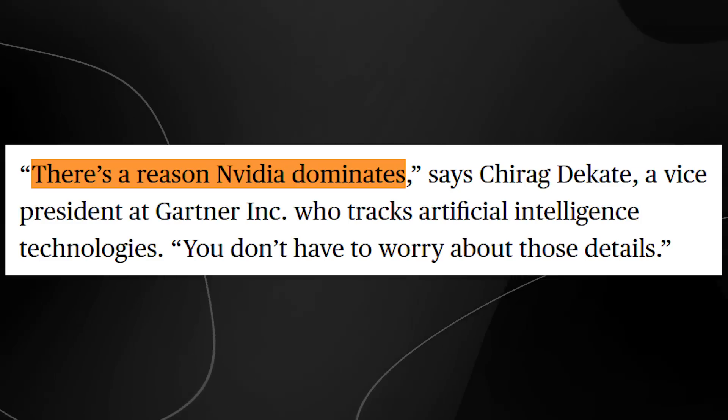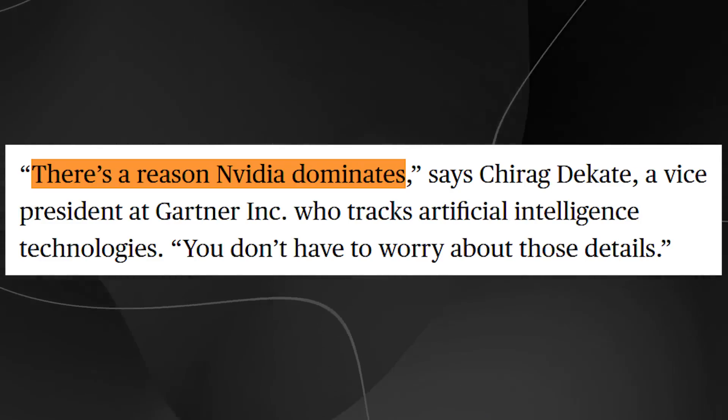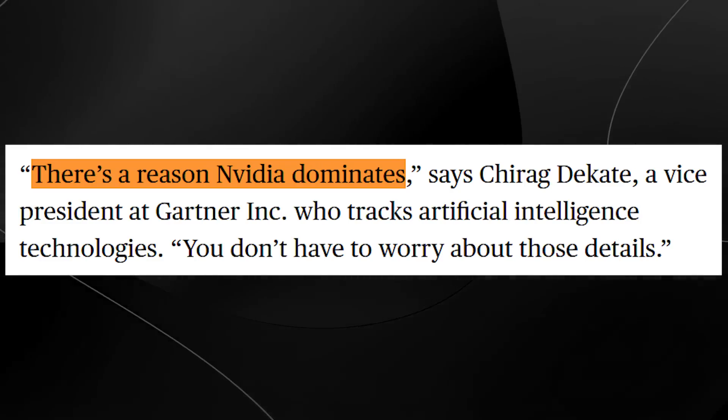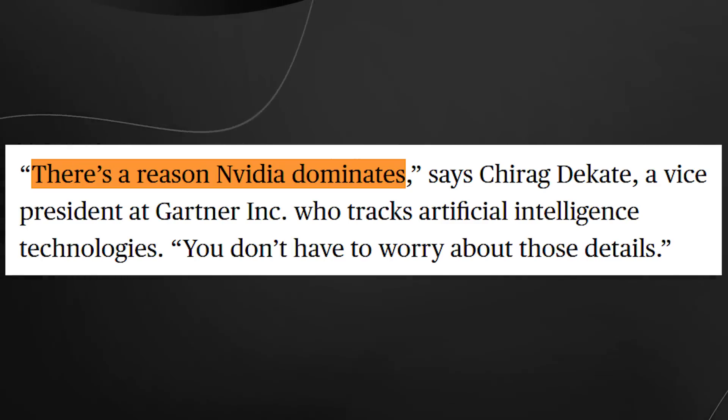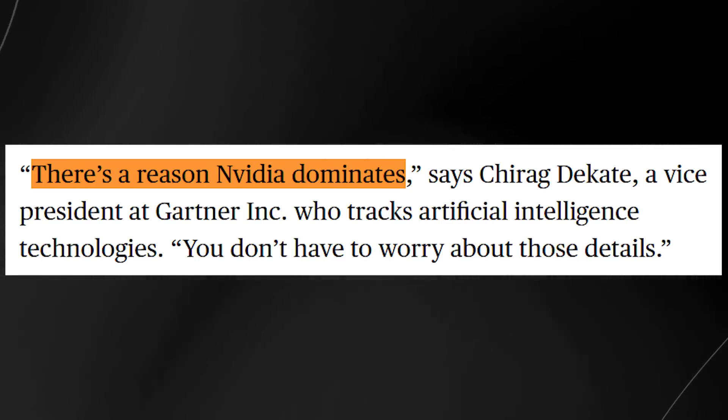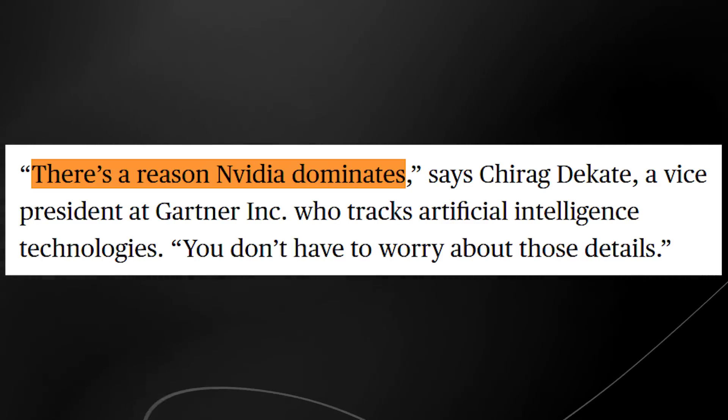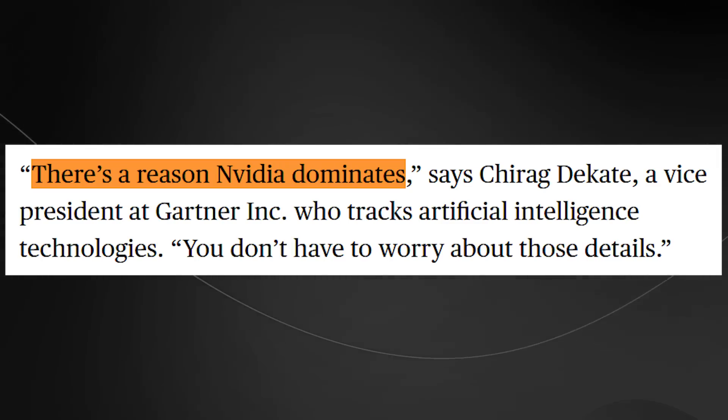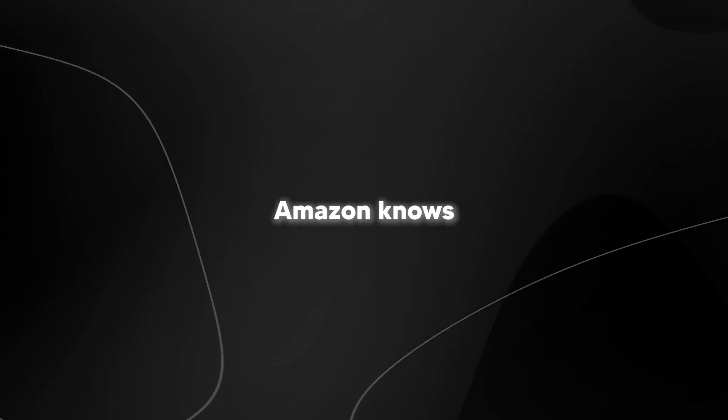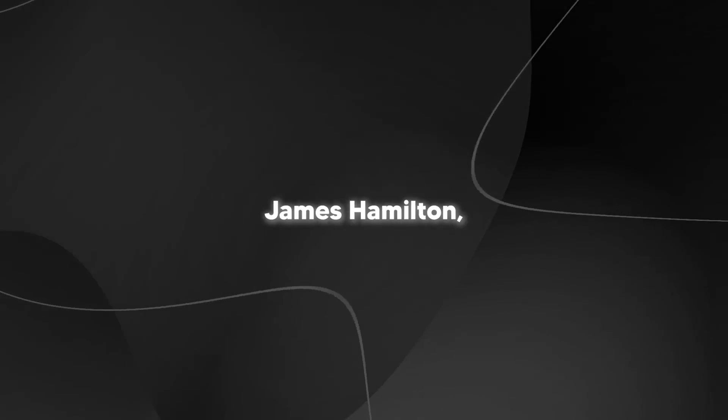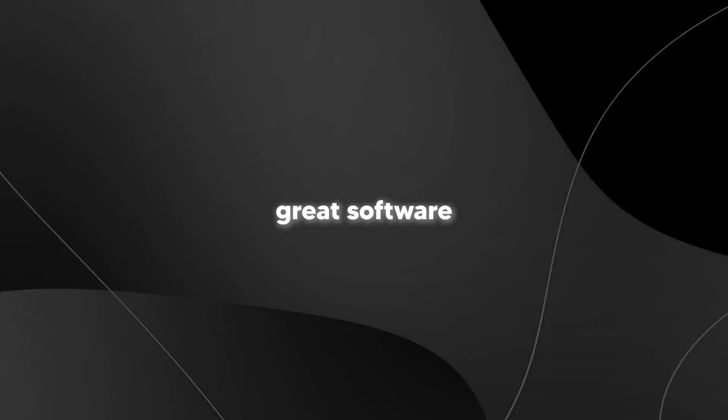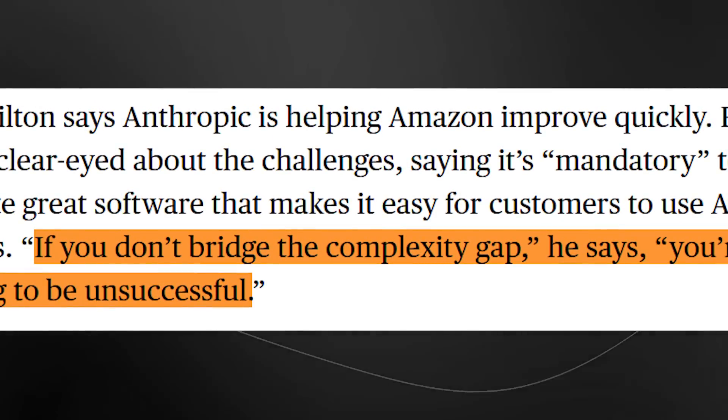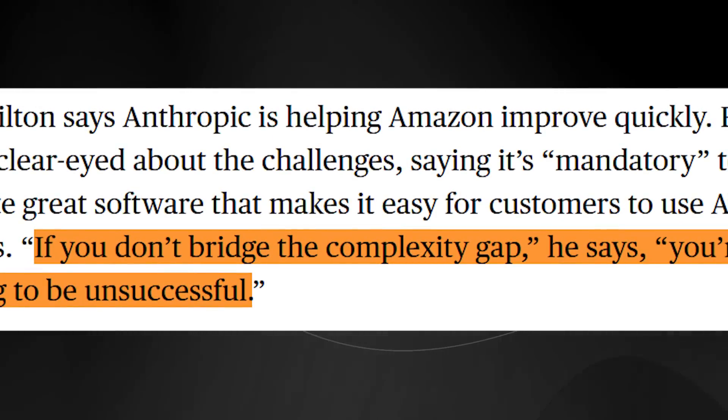The article mentions this fascinating detail about what companies have to go through to switch to Amazon's chips. Even if the actual switch isn't too complicated, companies are spending hundreds of hours just testing everything to make sure nothing broke in the process. That's a huge barrier to adoption right there. Amazon knows this is their biggest challenge. James Hamilton, one of their top engineers, straight up says it's mandatory to create great software that makes these chips easy to use. His exact words from the article are pretty blunt. If you don't bridge the complexity gap, you're going to be unsuccessful.